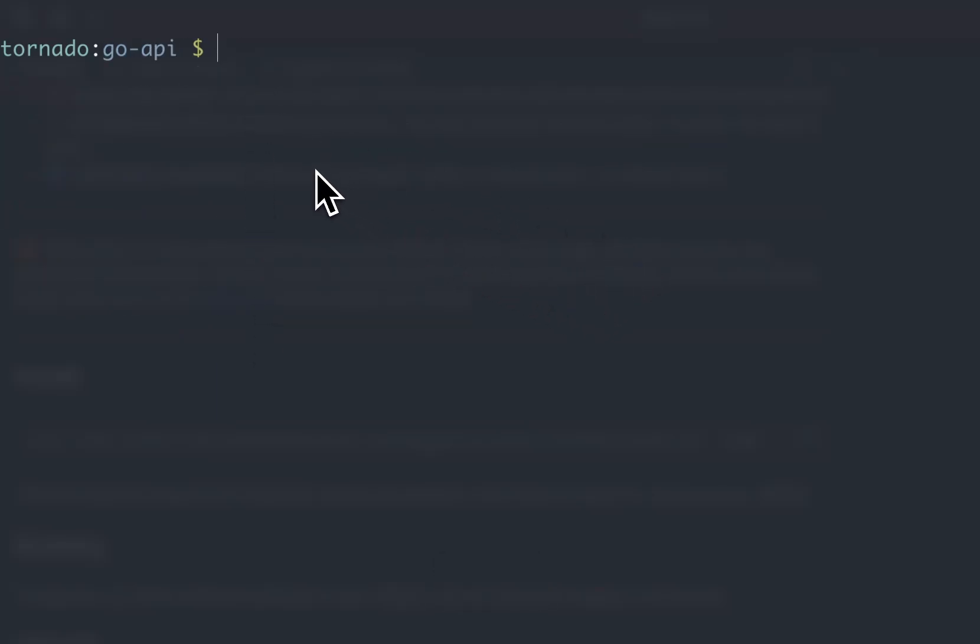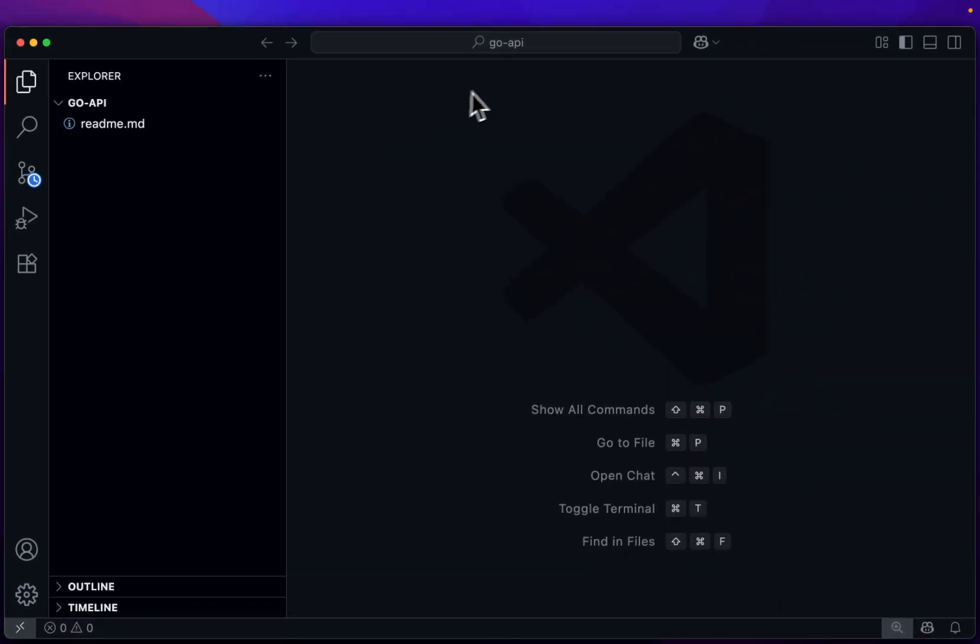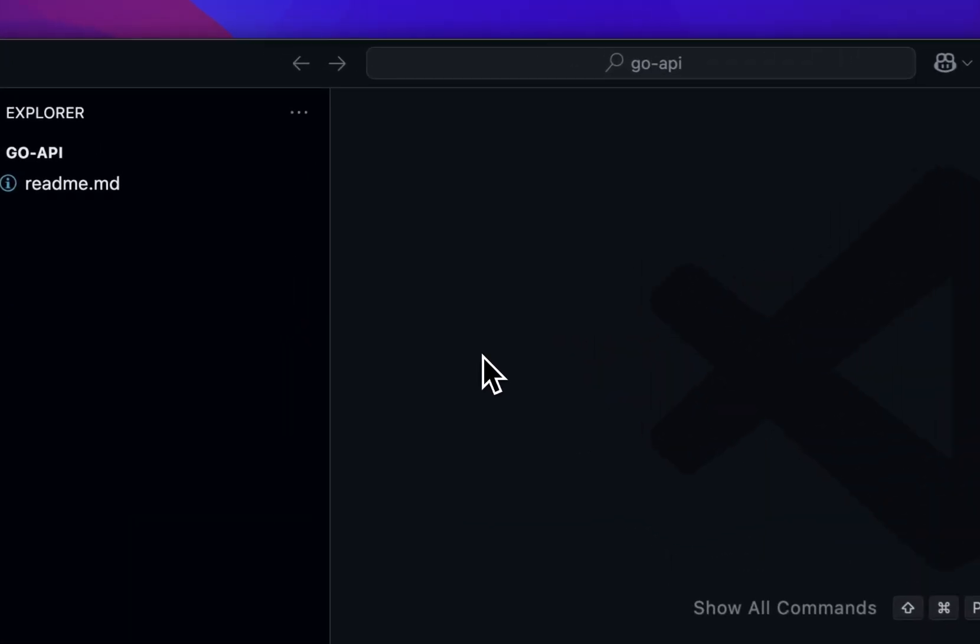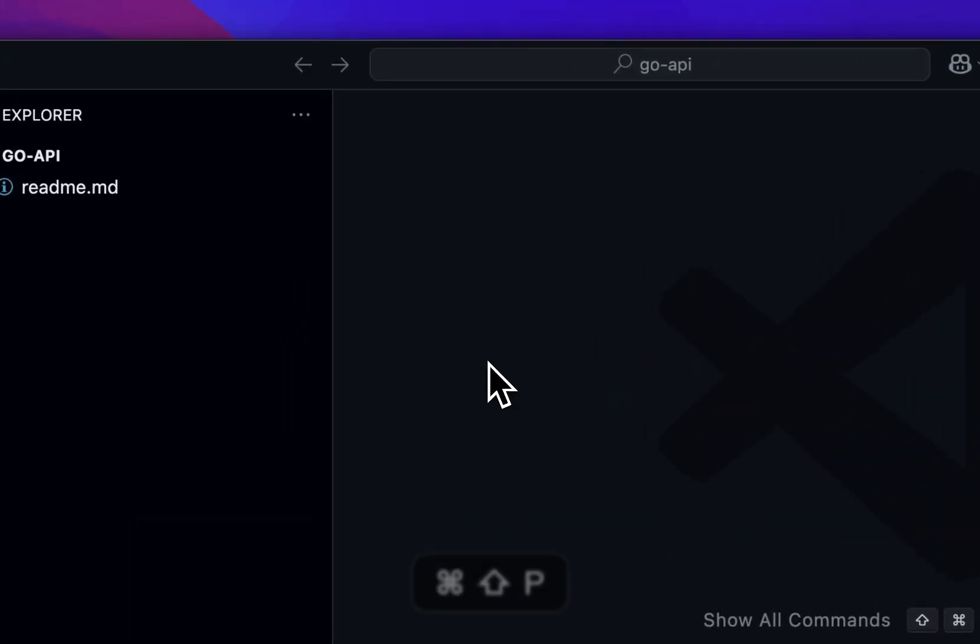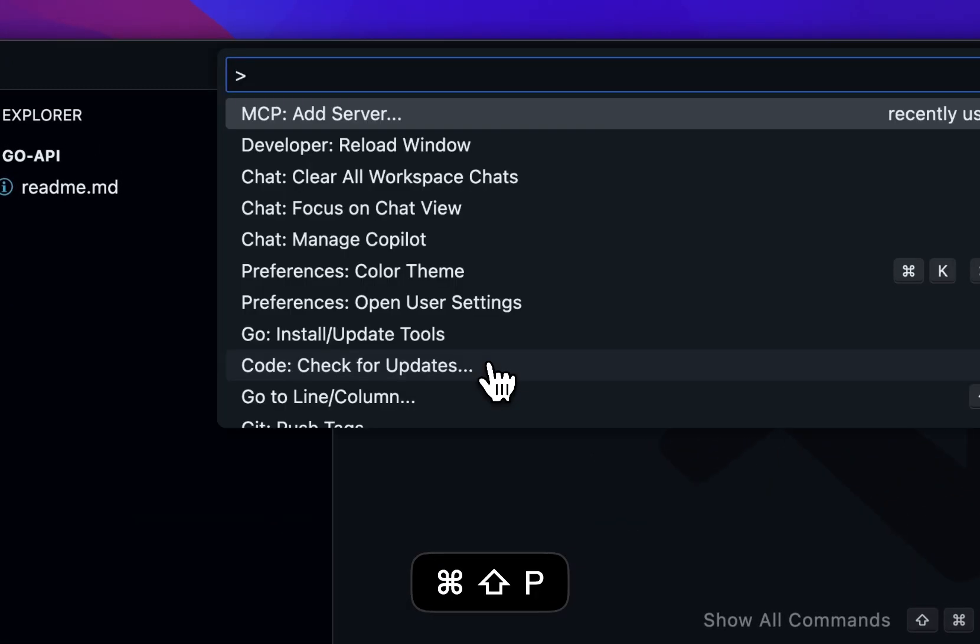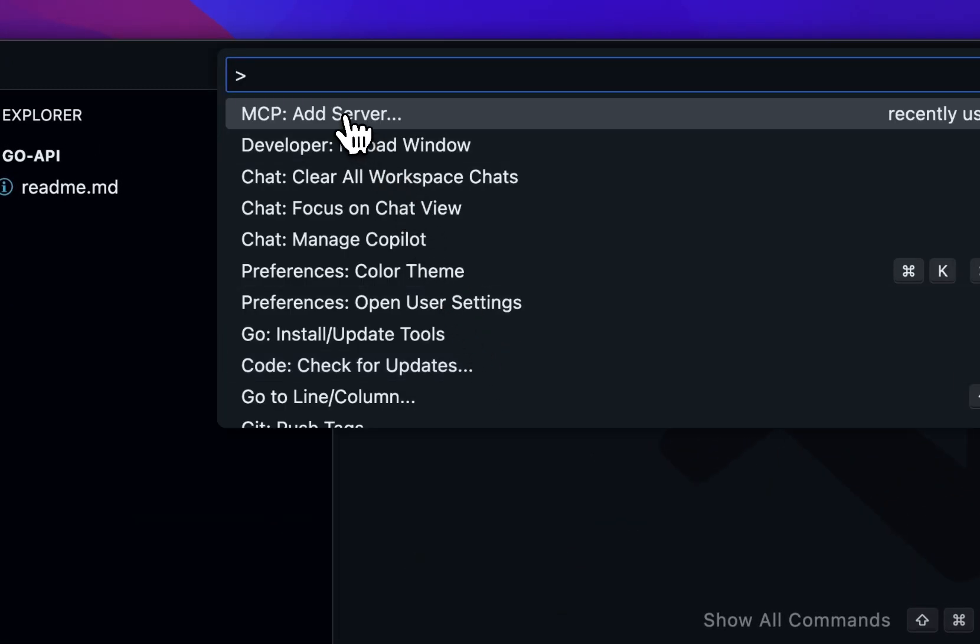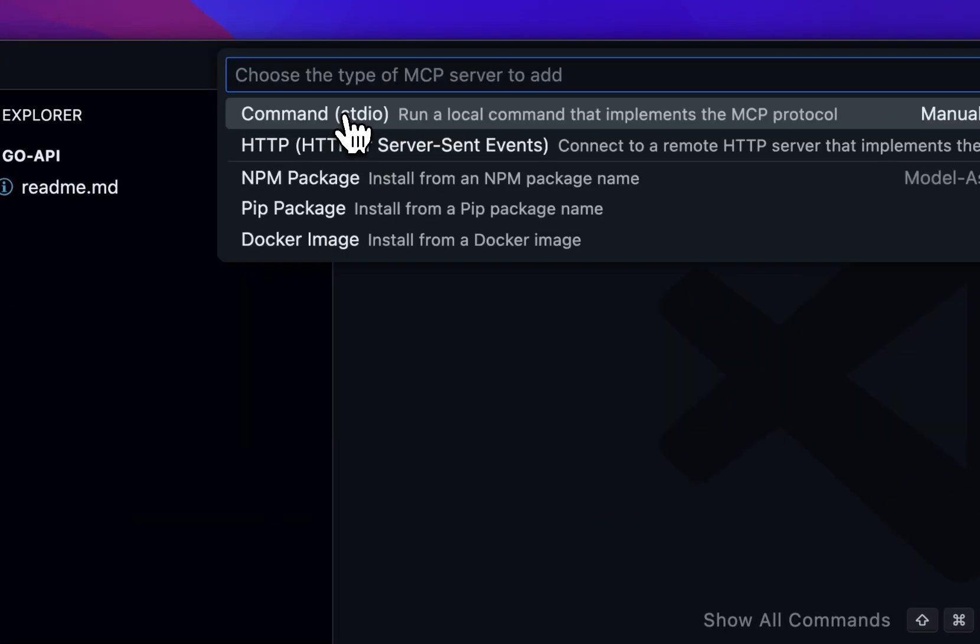So I'm going to open up VS Code now and just go ahead and get started. Container Use offers a MCP server, and that's what we give the VS Code agent to run. So let's go ahead and add the MCP server here.